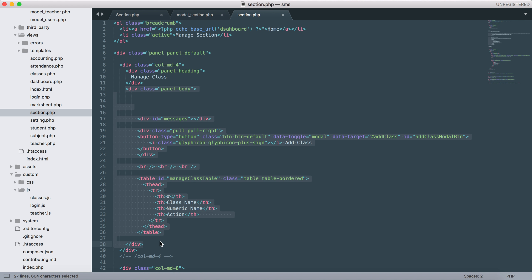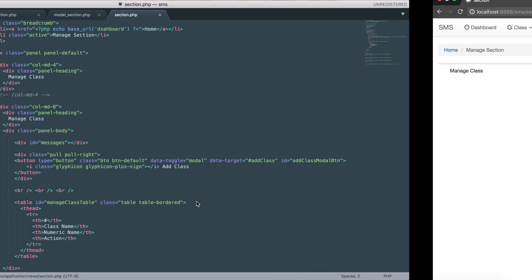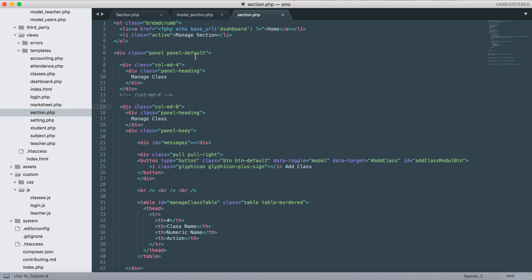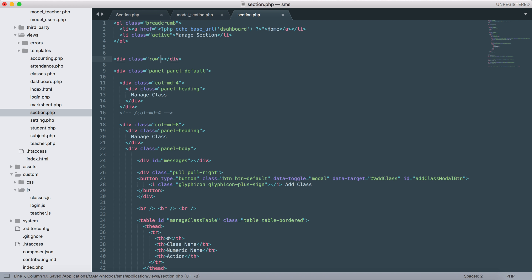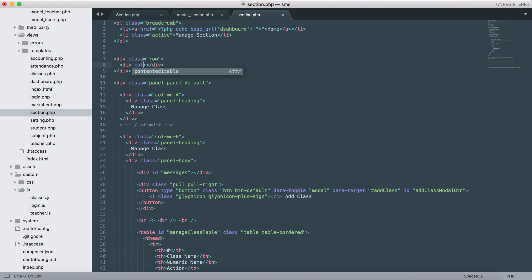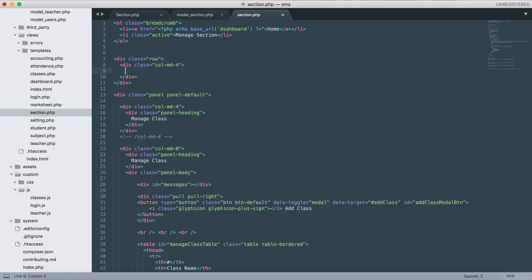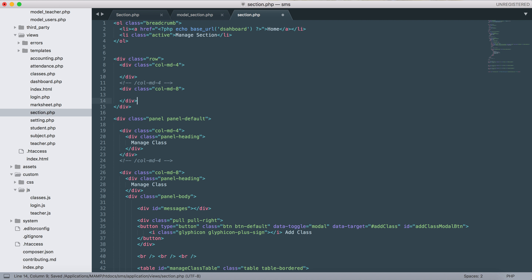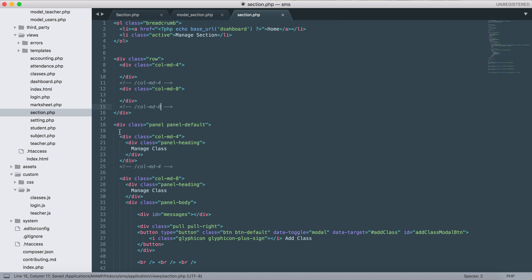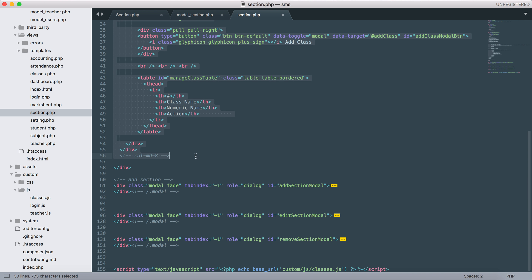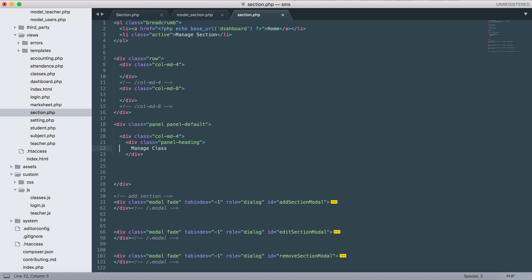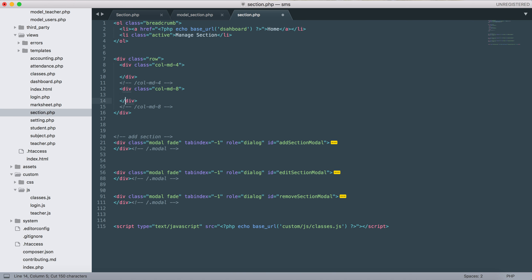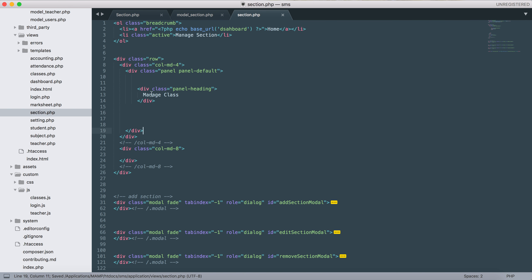I think we don't need this here. Let's give it col-md-8 and remove this part. Let's indent this and it should look perfect - this is how it should look.